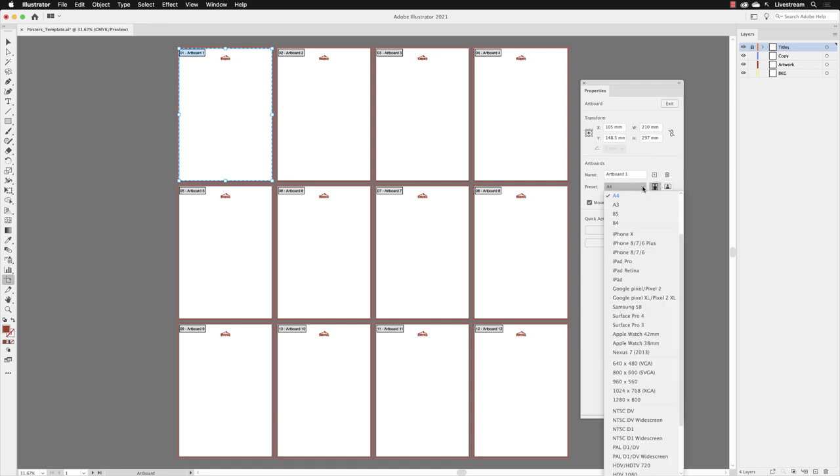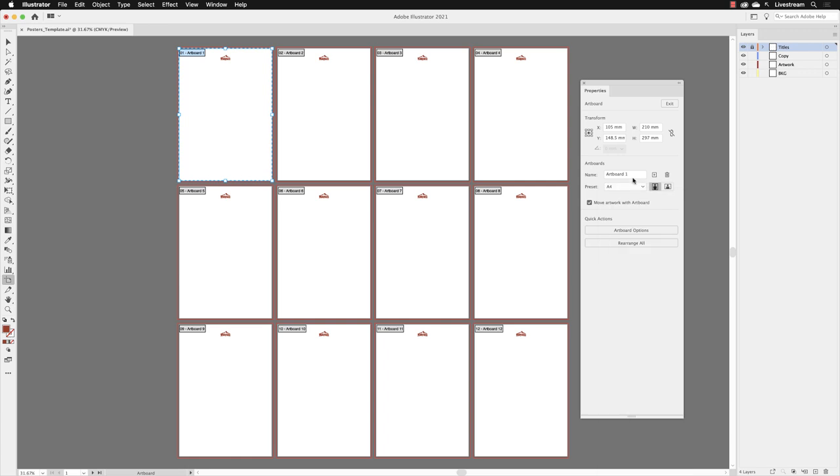In our case, I'm going to change the name of the first artboard. I'll swipe over that and call this one Wildlife, then press return to apply the name change. Now the artboard is labeled as one Wildlife.